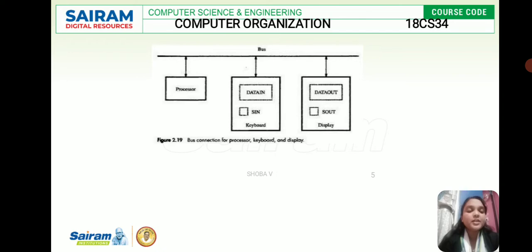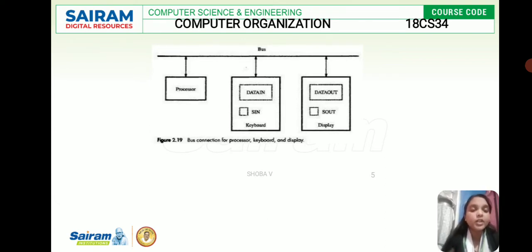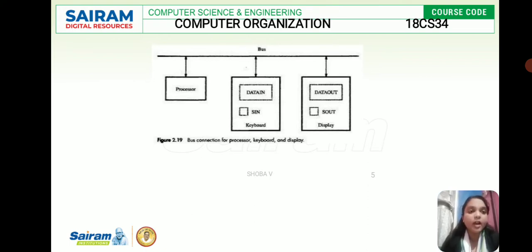Whenever the user presses 'A' on the keyboard, it is stored in the data in register, and now the status input flag SIN becomes one — it was zero before because I entered 'A' on the keyboard. Afterwards, the processor takes whatever value or information is stored in the data in register and transfers that information or instruction to the data out register.